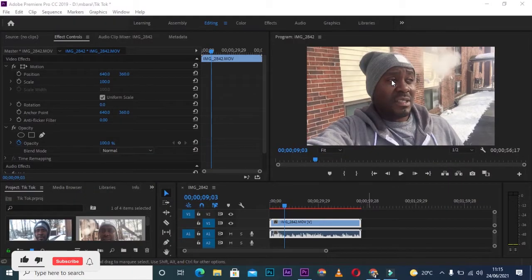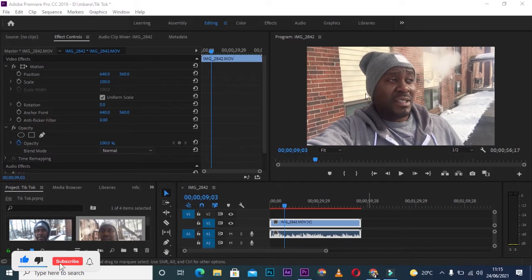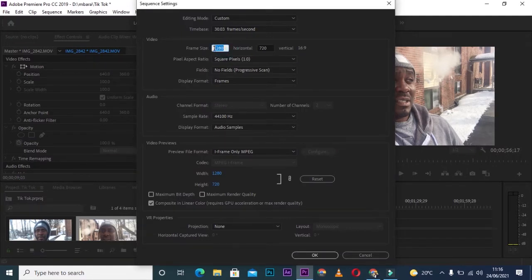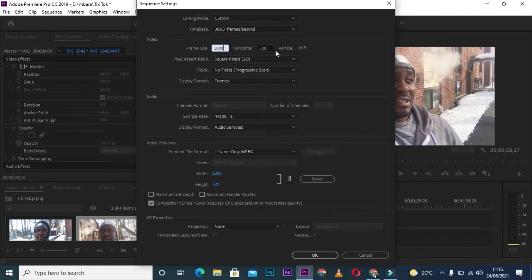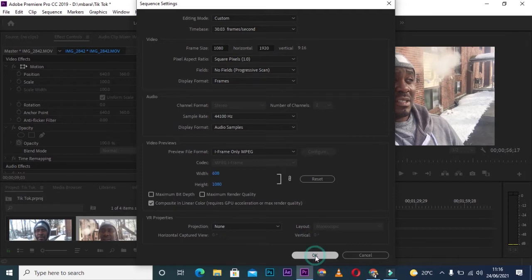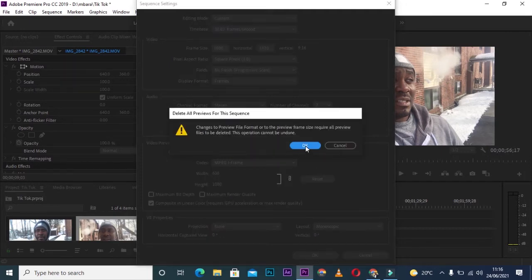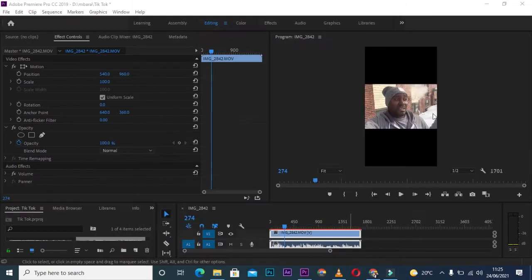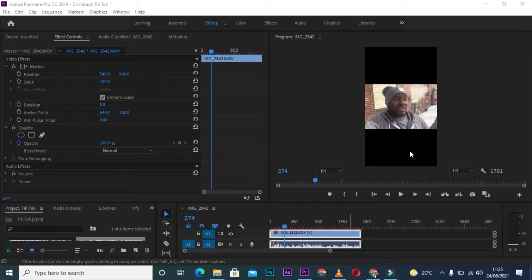For starters, you'll need a clip. I already have a clip on my timeline here. You'll go to Settings, and under Settings, go to Frame Size. Change the settings to 1080 by 1920. Click OK. As you can see, we've got black edges, one at the top and one at the bottom.